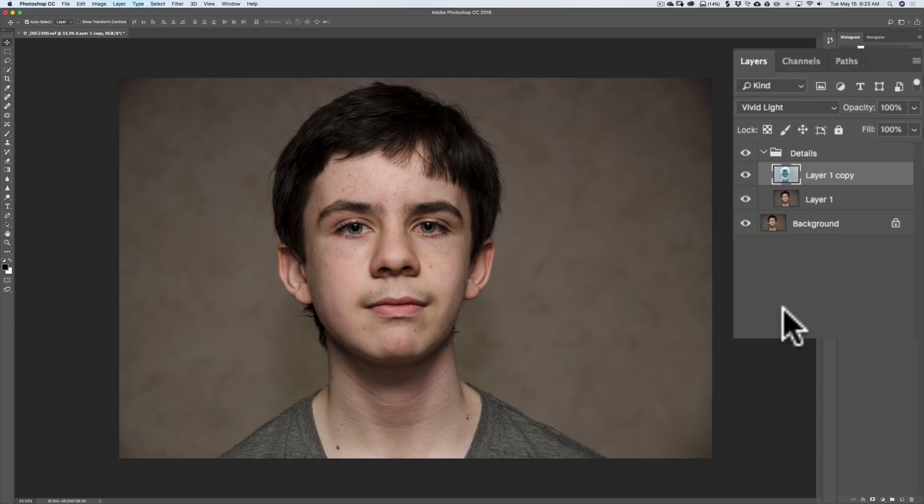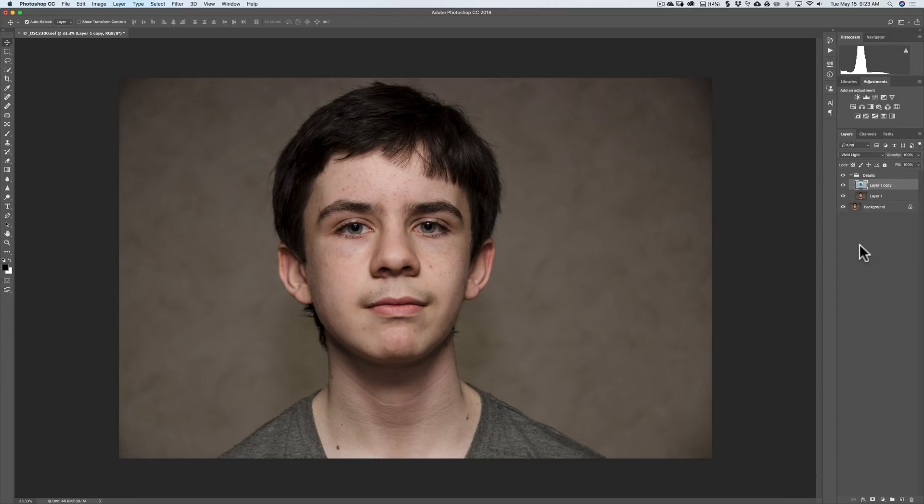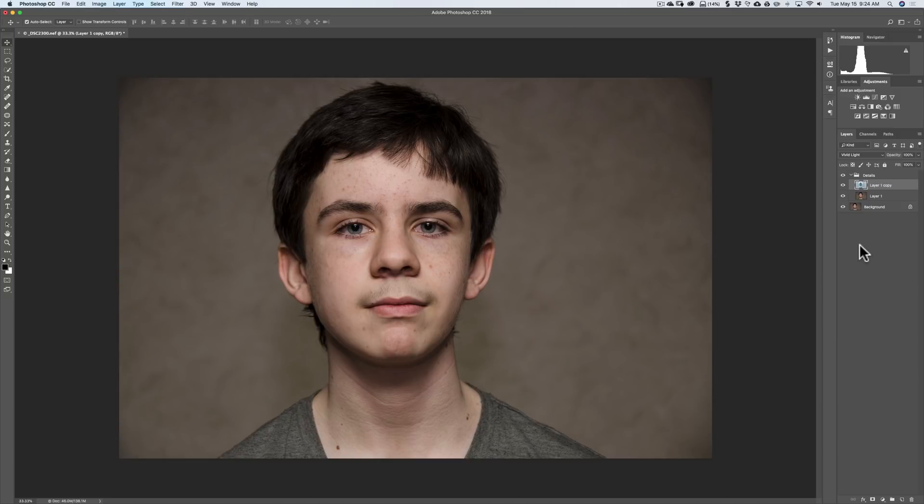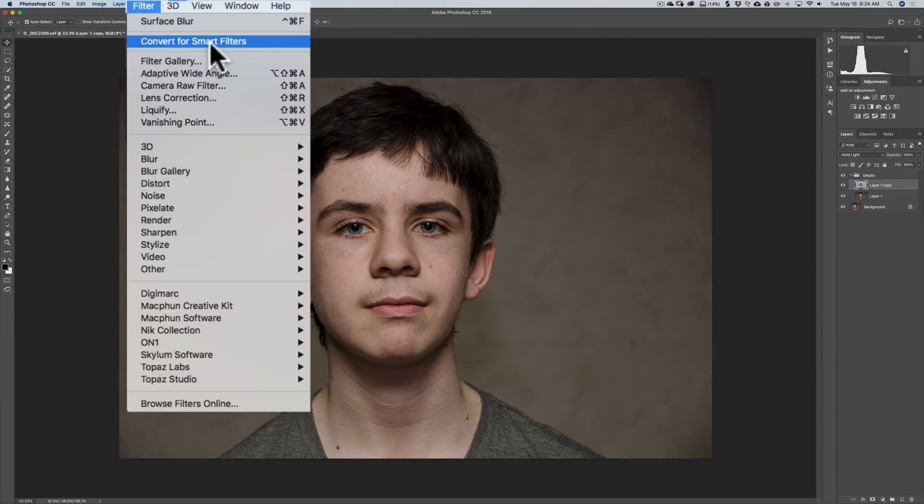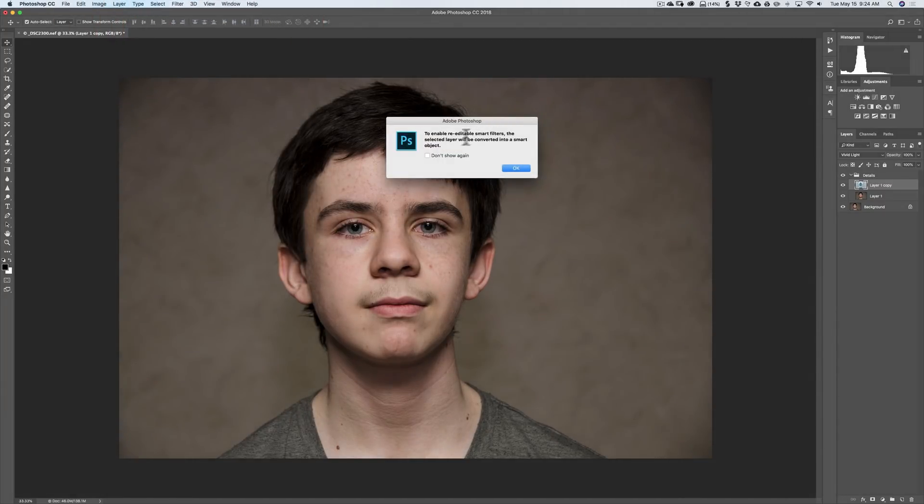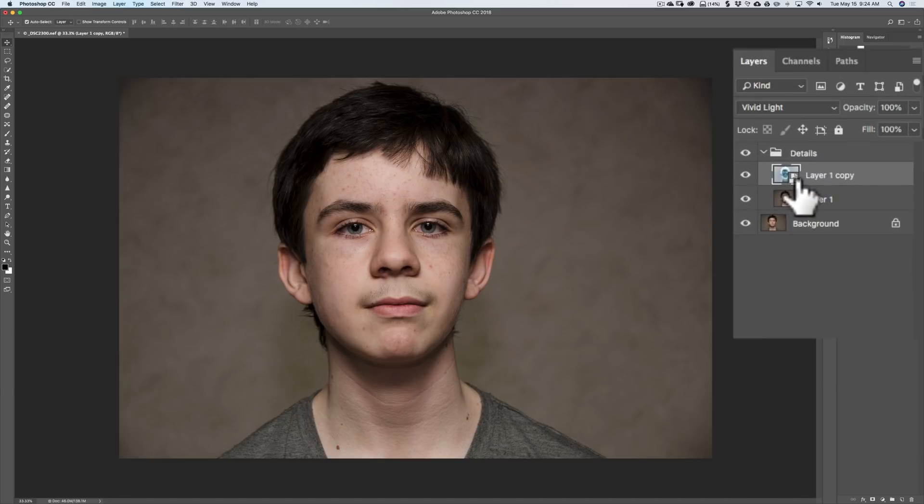Now, the next step is optional, but I suggest you do it. We're going to convert this layer to a smart object. The reason why I suggest you do it is if you make it a smart object, the next adjustment, the actual adjustment that makes the detail pop, you could come in and readjust it later. If you're not using a smart object, you won't be able to come in and readjust it later. I'm going to convert this to a smart object. I'm going to go up to Filter, Convert for Smart Filters. Click on that. Just click OK. And now we have a smart object.